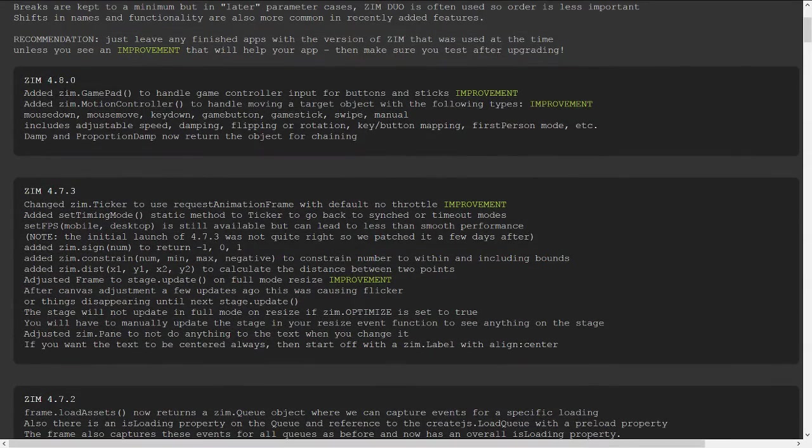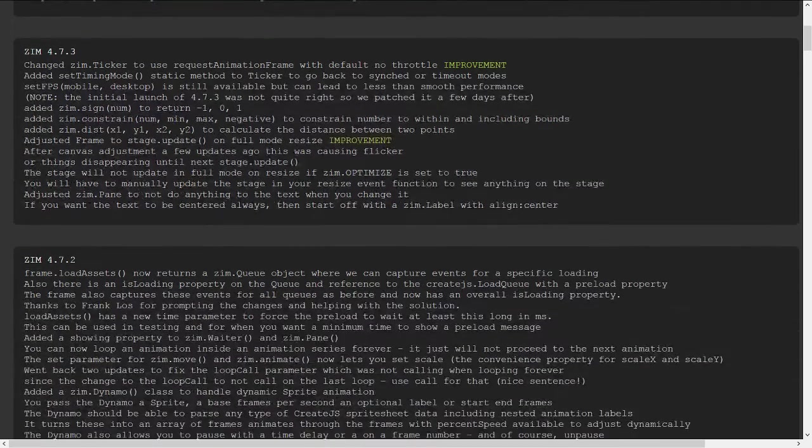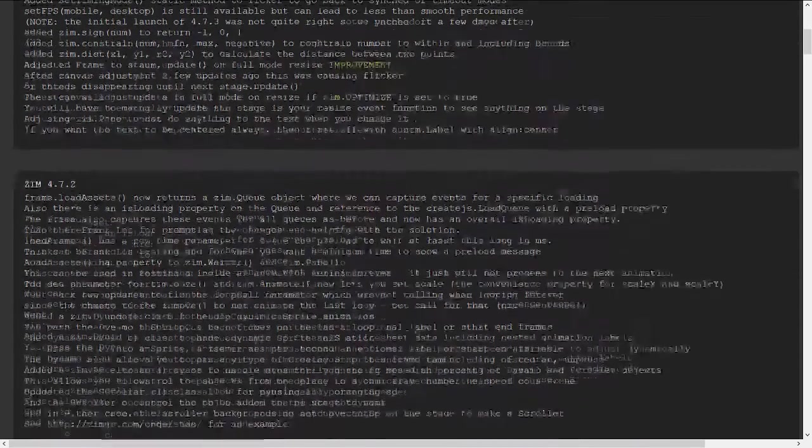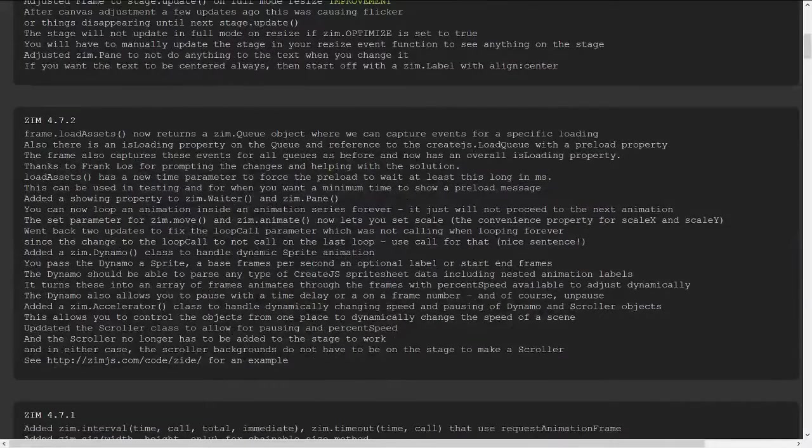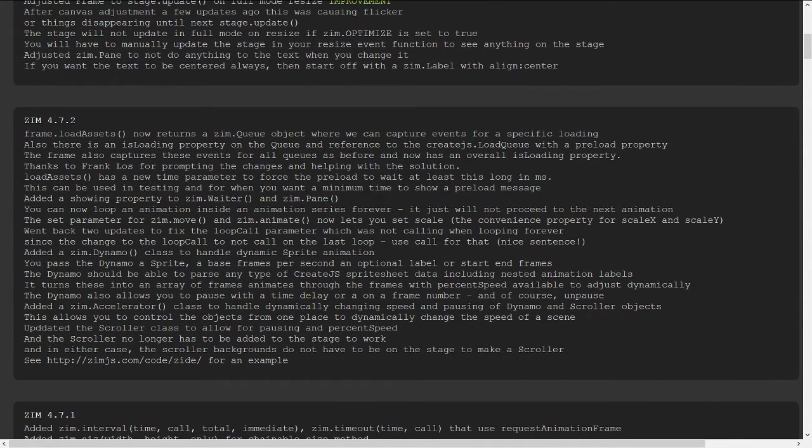So in Zim 4.8, we added a gamepad and a motion controller. And 4.73, we did this, we did that, and so forth. Here's new assets and dynamo and accelerator.